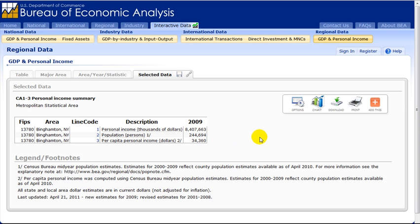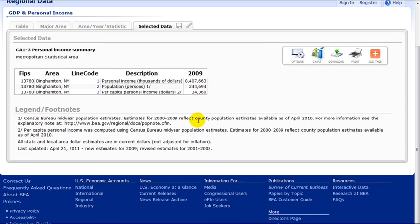Note the bar on the right of the results screen, which gives you options for charting, downloading, and printing.